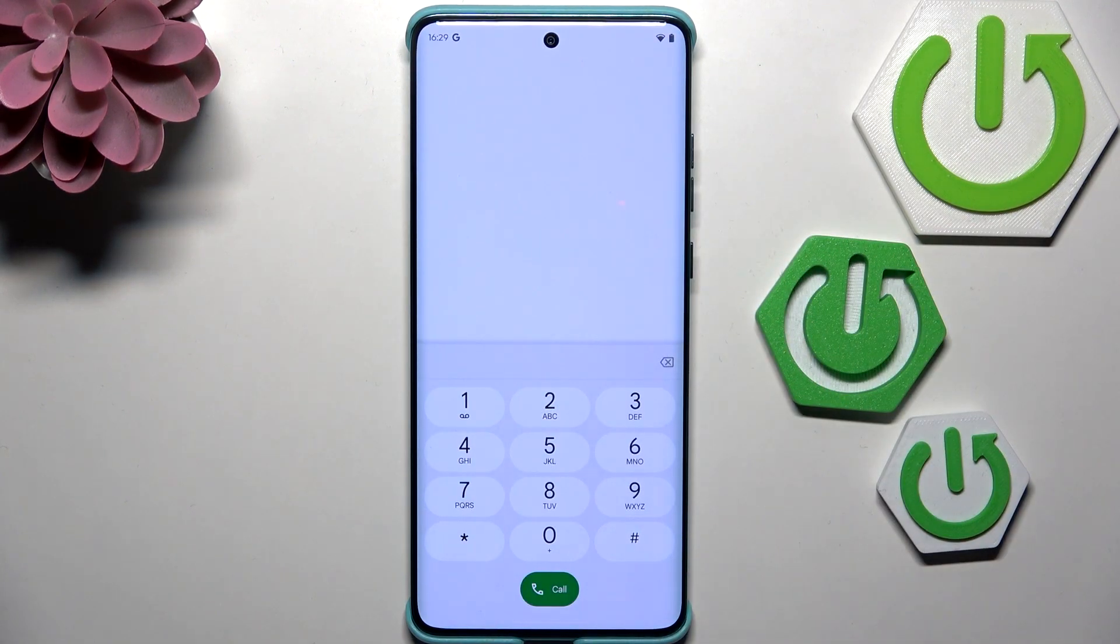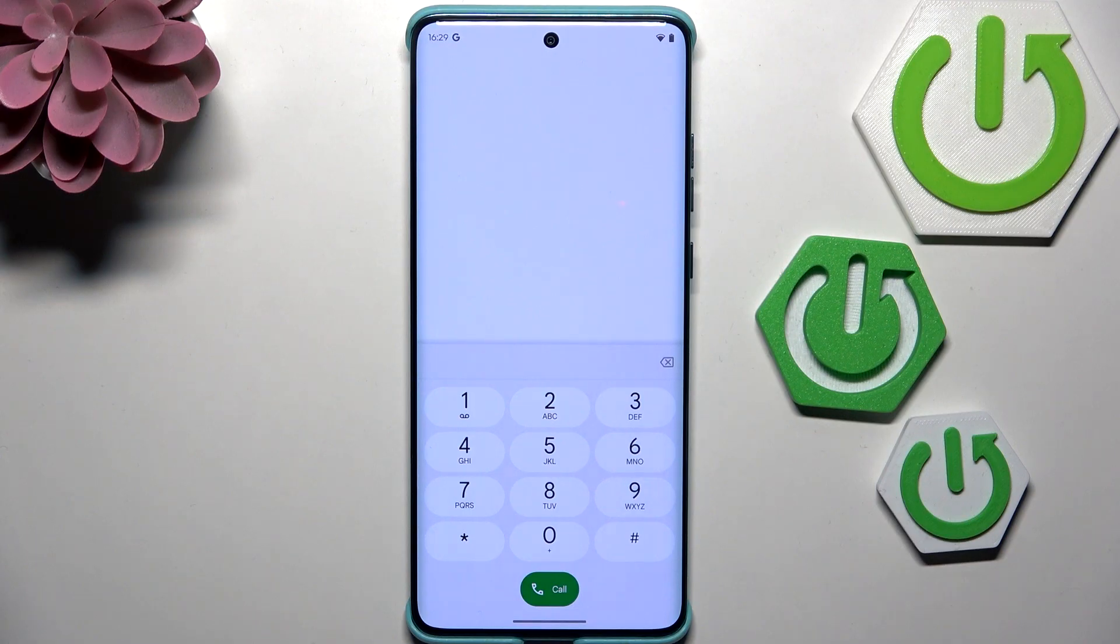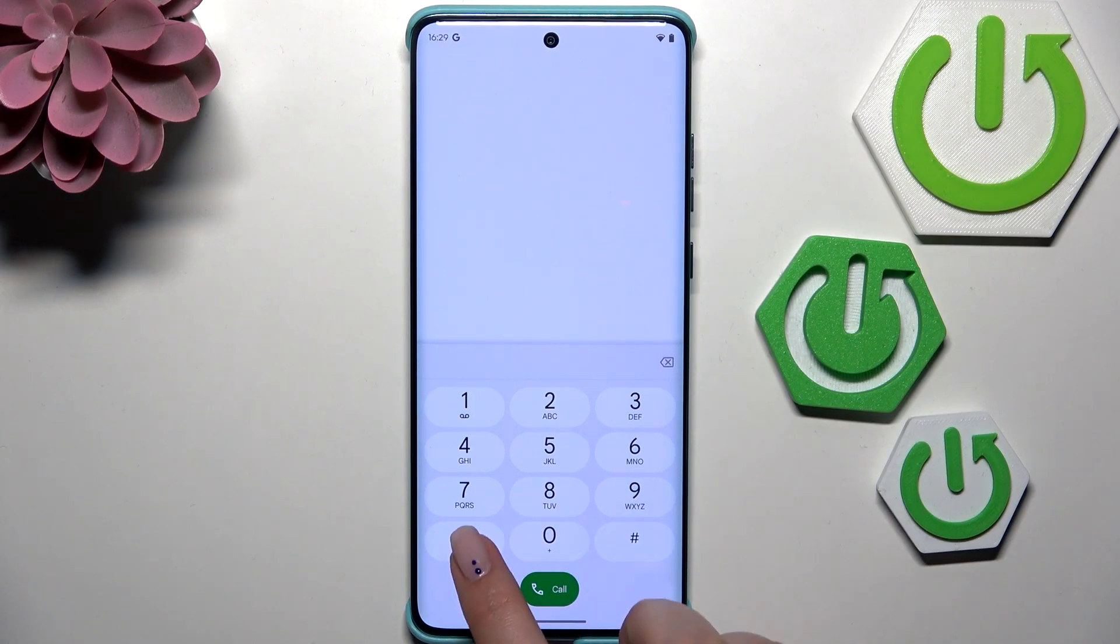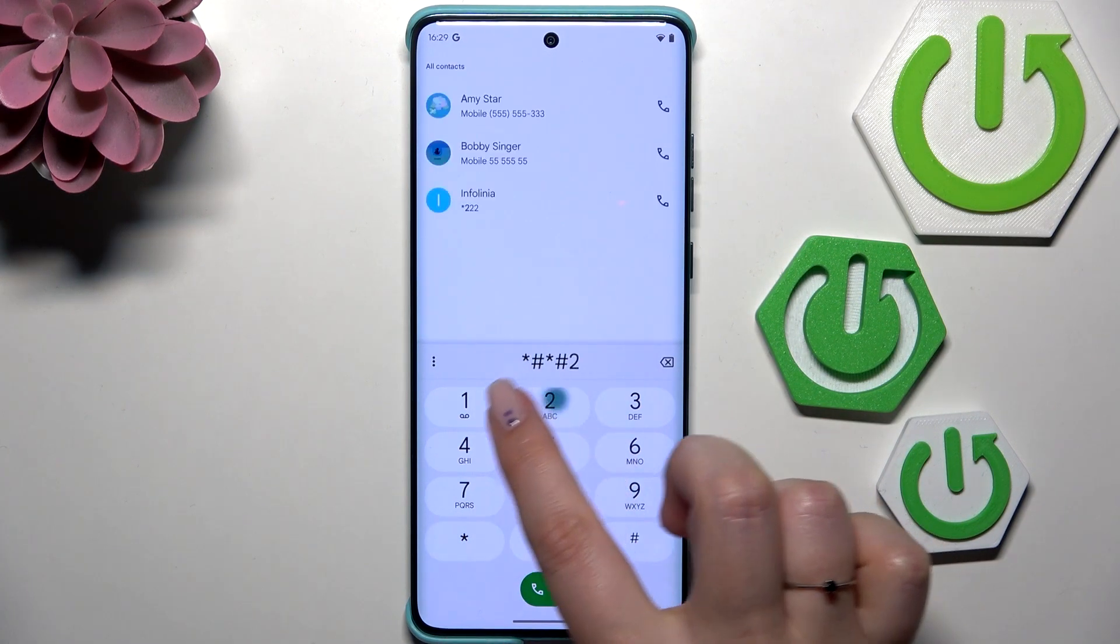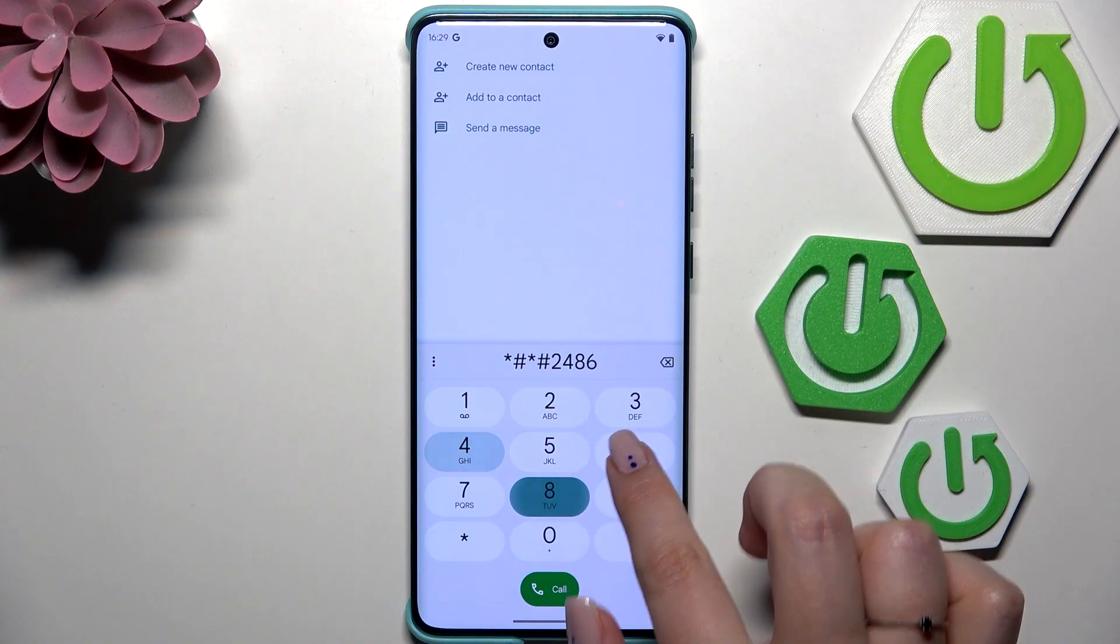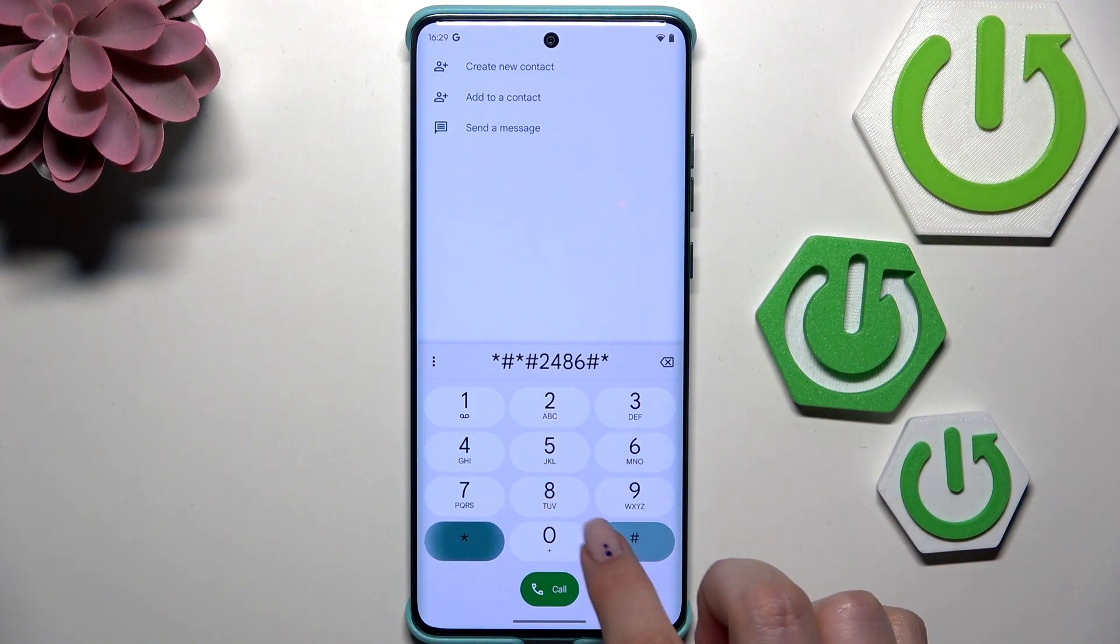Another code which should open the engineering mode is *#*#2486#*#*. Here we are in the engineering mode where we can check the tests.